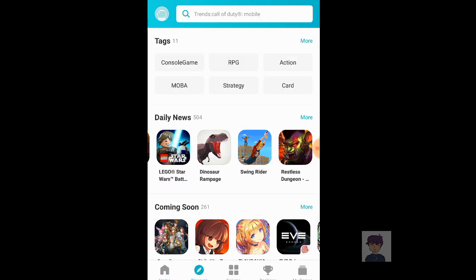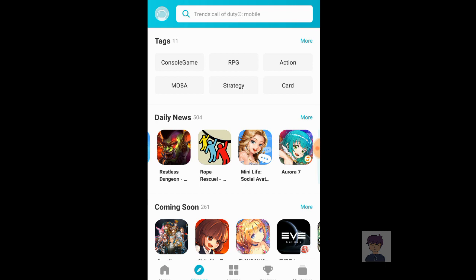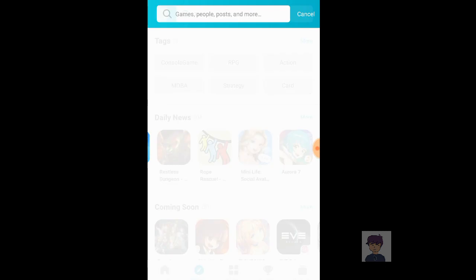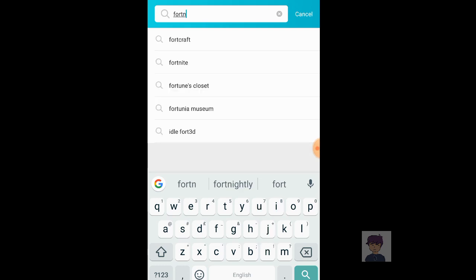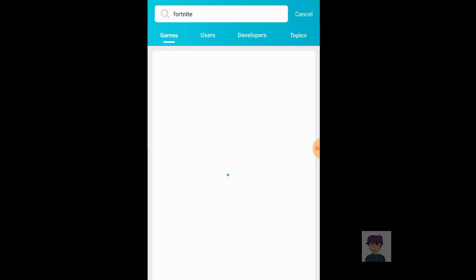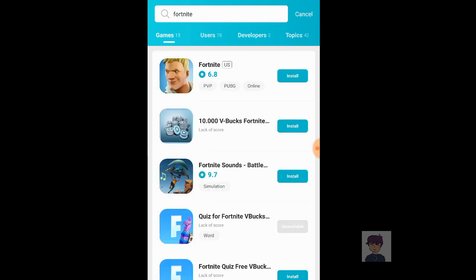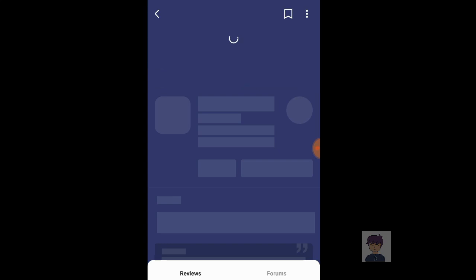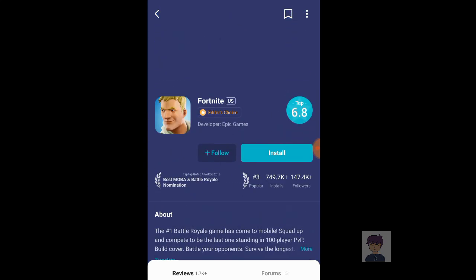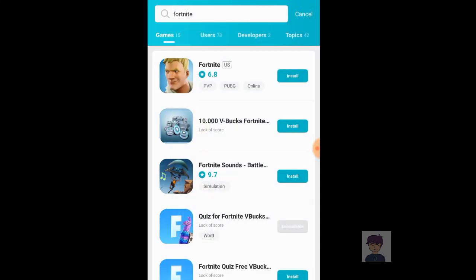Once installed, you can download a bunch of games here and discover new games and new releases. For example, I can search for Fortnite here and I can install it right now if I want to play Fortnite.